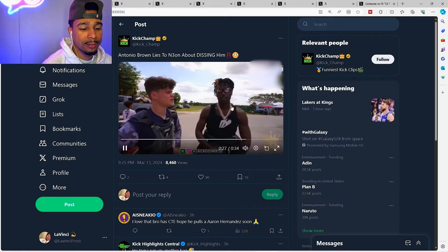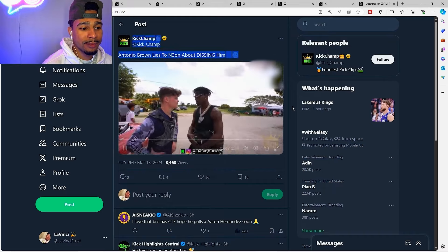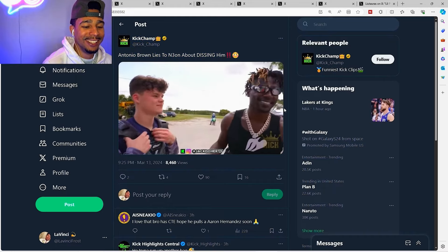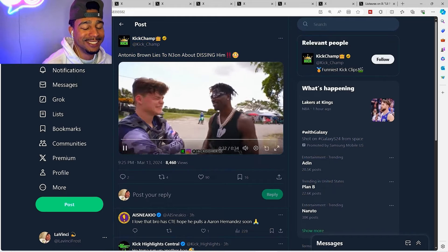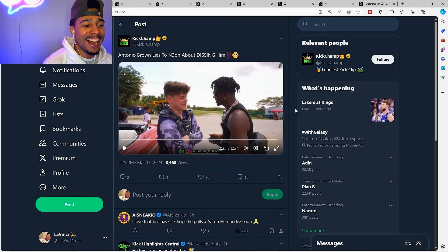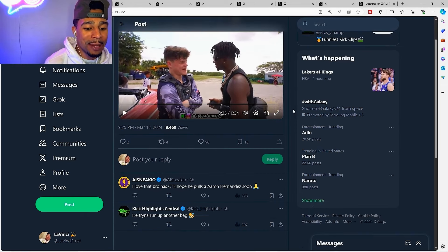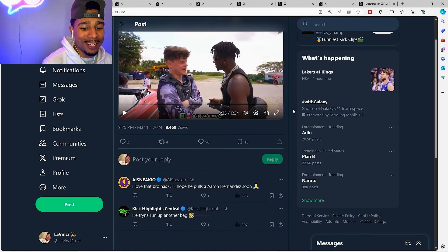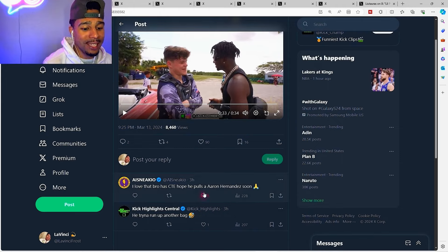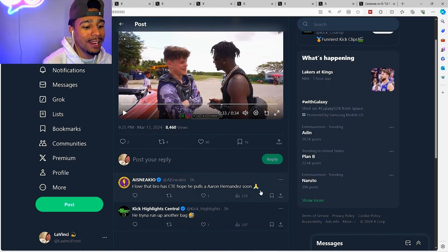Jack Doherty or Neon? Jack Doherty of course, but Neon's cool but he's not younger than turn. Alright now that CTE hit him he don't even be remembering what he said a couple hours ago bro, that's crazy. He said I love that bro, that CTE. Hope he pulls an Aaron Hernandez soon.